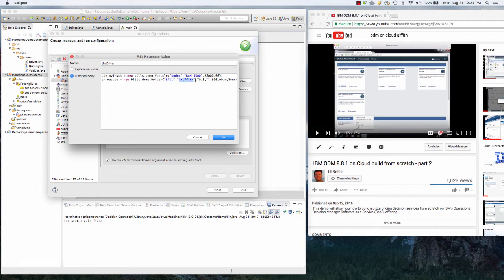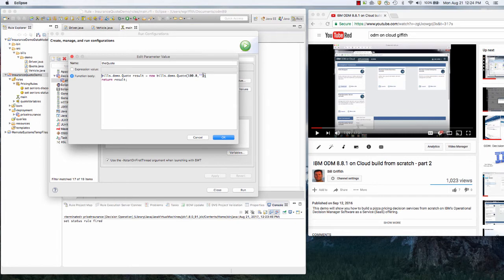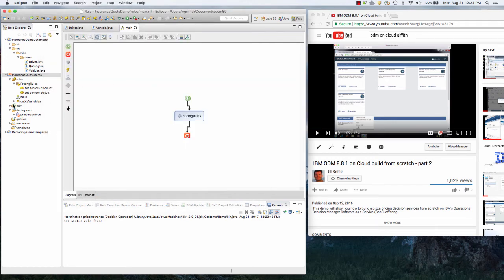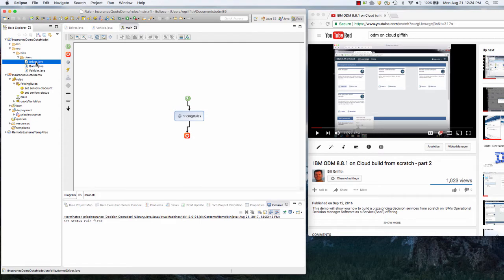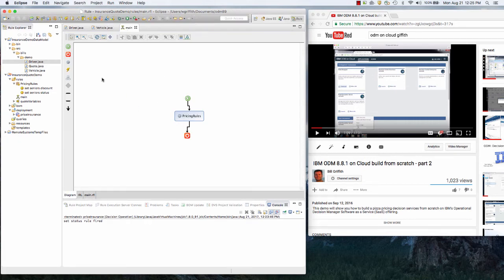The arguments here need to match up to the constructor. So my name is Bill Griffith, I'm 70, I've had three accidents, and notice I did not set my risk level — it's a null string. My deductible is 500, and then I point to this here. It also needs a quote variable, which is just saying start the quote at 100 and have no notes, which matches up to my arguments. Notice the driver signature and the order of that. And then my rule flow just calls the pricing rules.